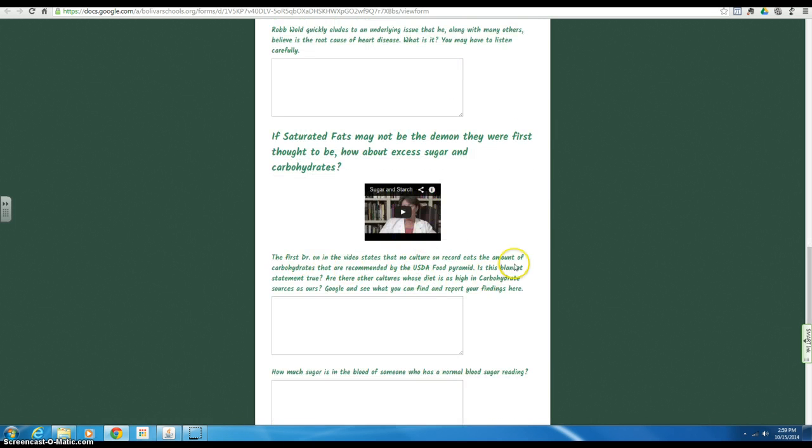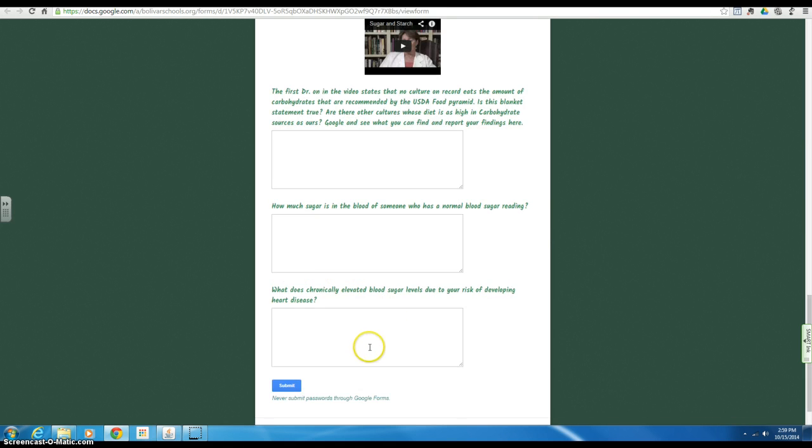And finally, the last one, read the question carefully, the prompt, and answer it accordingly.